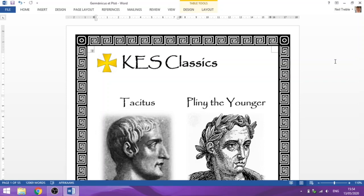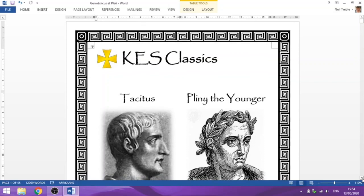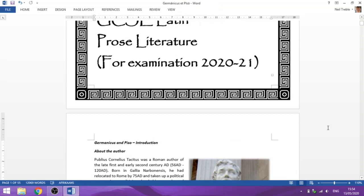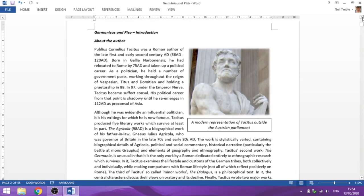It's a piece of history this time, rather than a letter. The selection we're going to look at has been entitled Germanicus and Piso, or Germanicus et Piso. We'll talk about who those people are in a moment. If you want to know more about Tacitus, the very opening of the new booklet I've sent you is a brief introduction, and there's lots of information online as well.